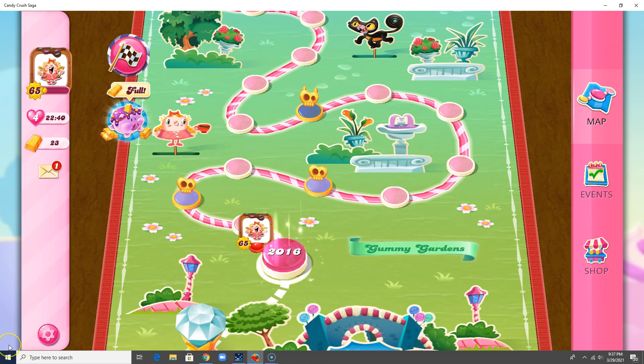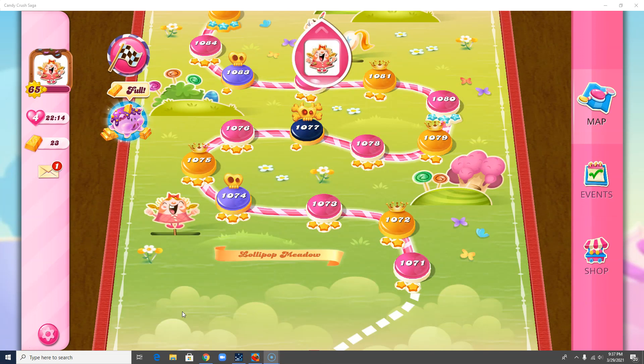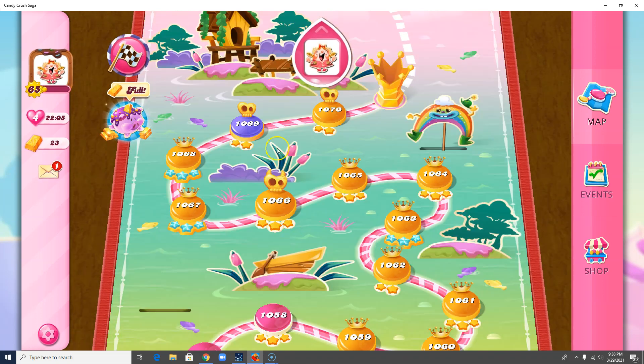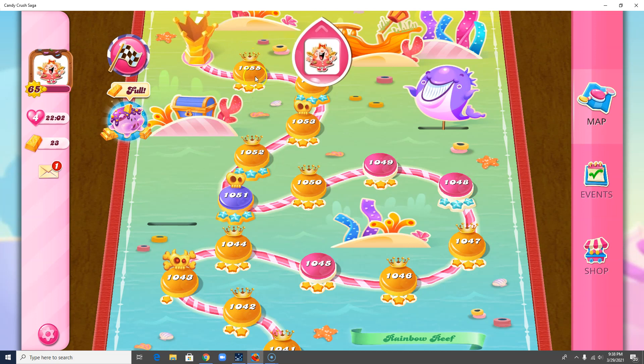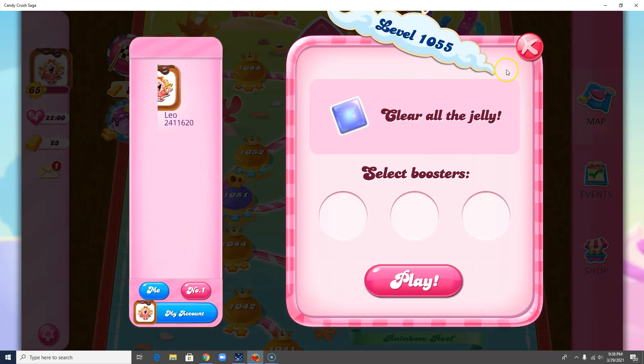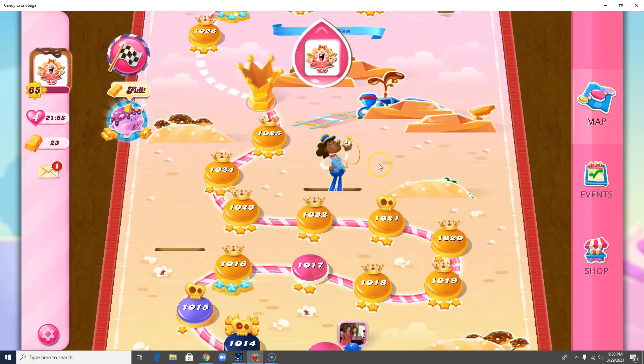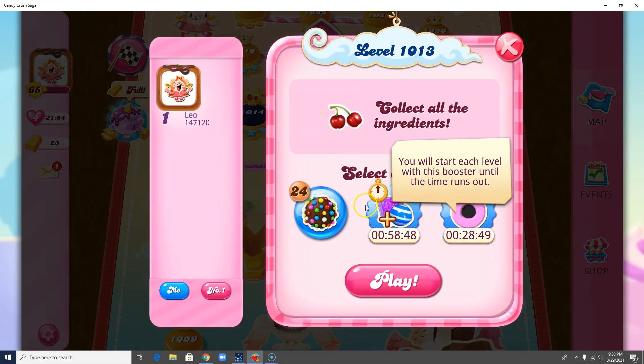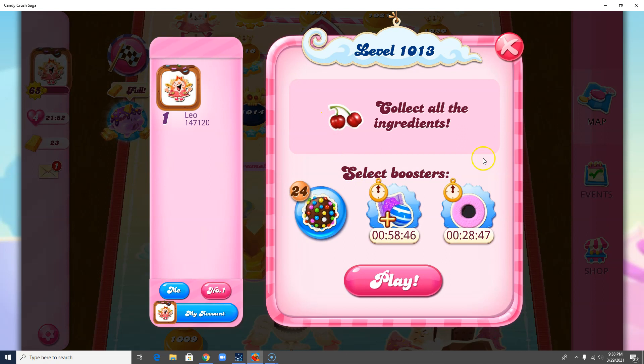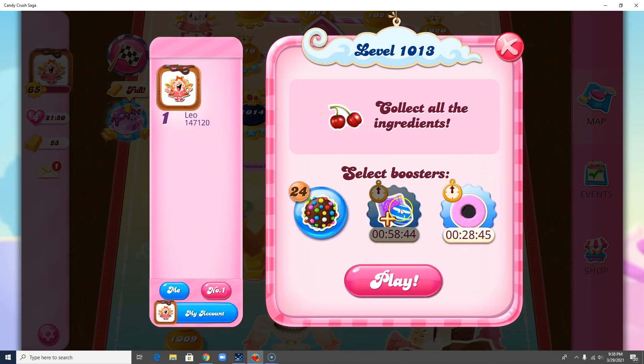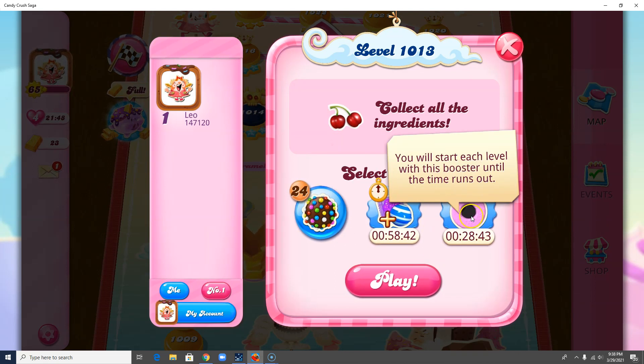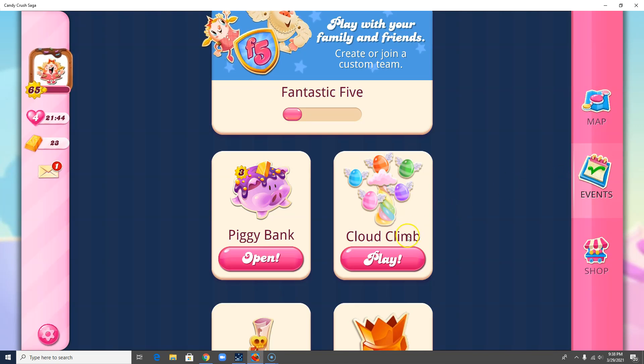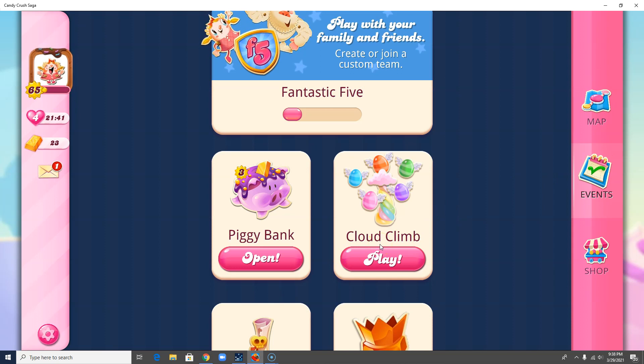So I figured I would just go somewhere that I usually go, which is near level 1055. So I'm just going to, oh that's right, I can't bring in boosters on here. Let's just go to a regular level. Yes, you will start each level with a booster until time runs out. I do like this. So that is my event for the Cloud Climb. And I hope you have it too. I know King gives different things to different people.